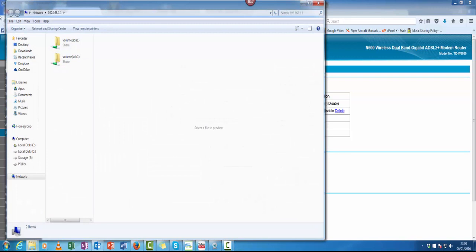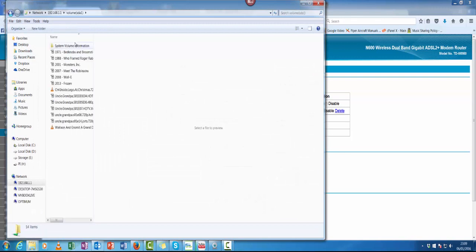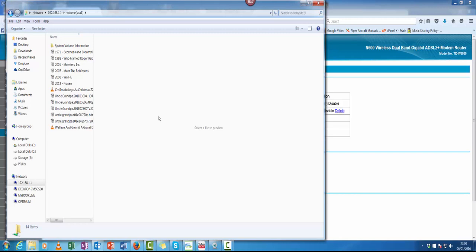Click enter and these are now live on the network. As you can see, the kids have got some stuff on there that they're currently watching. And that's it, it's as simple as that. Thanks for watching.